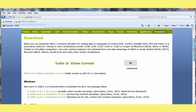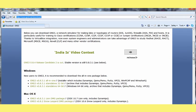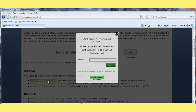First of all we have to download the GNS3 software. We can go to the gns3.net/download URL. This URL is also given in the comment section of this video. Go to the first link that is all-in-one. Just click on that.